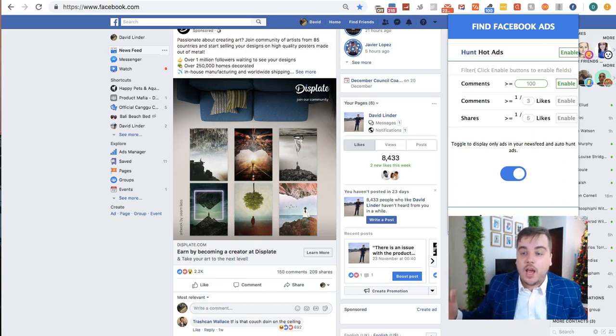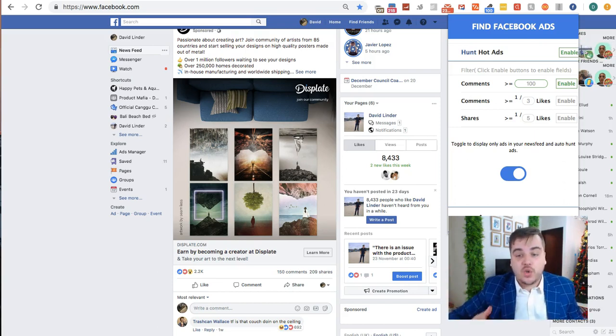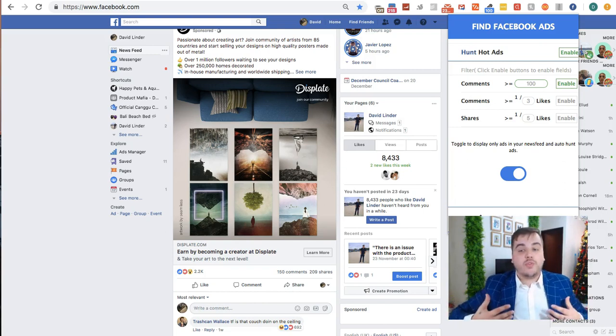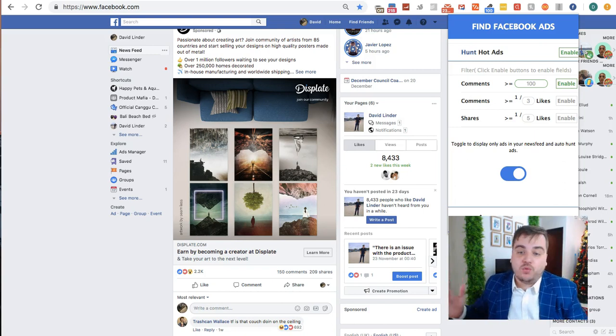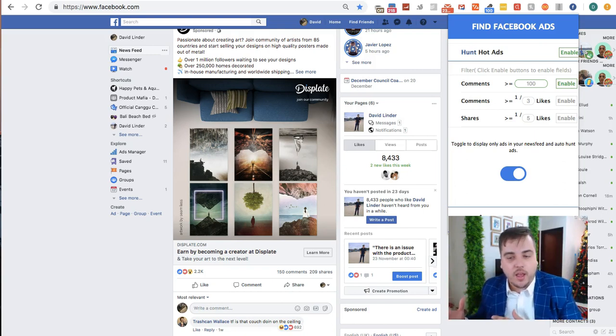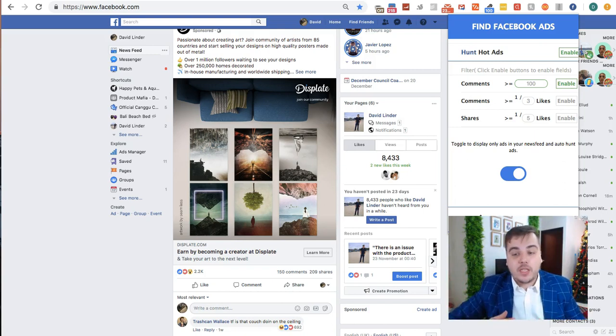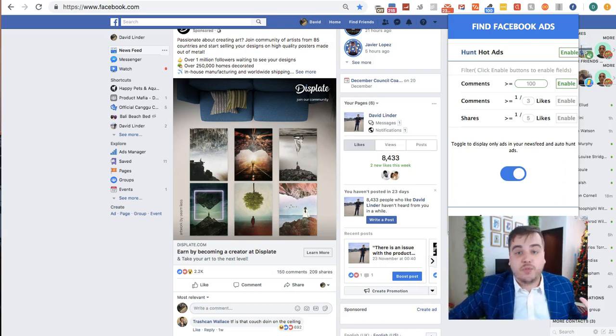Same with shares—sometimes an ad gets a lot of shares or video views and you get all these hopes up thinking it must be doing really well. But when you check the back end, the ROAS actually isn't doing too well. But what I've noticed from spending thousands of dollars on ads every single day for the past four years is that comments are the best indicator of success of an ad.